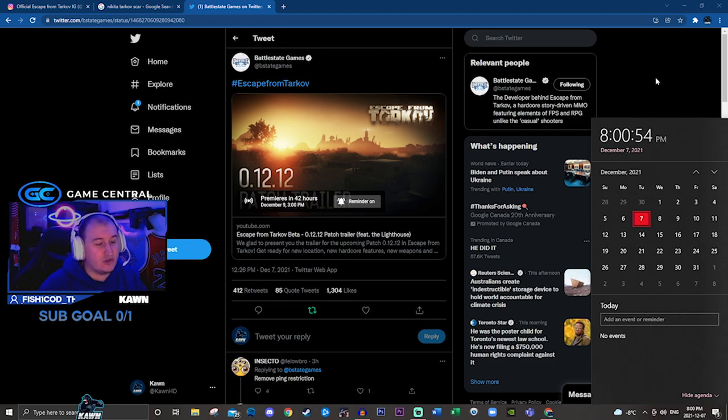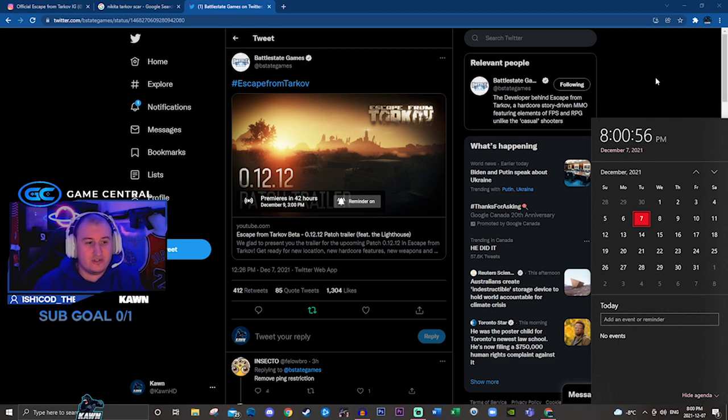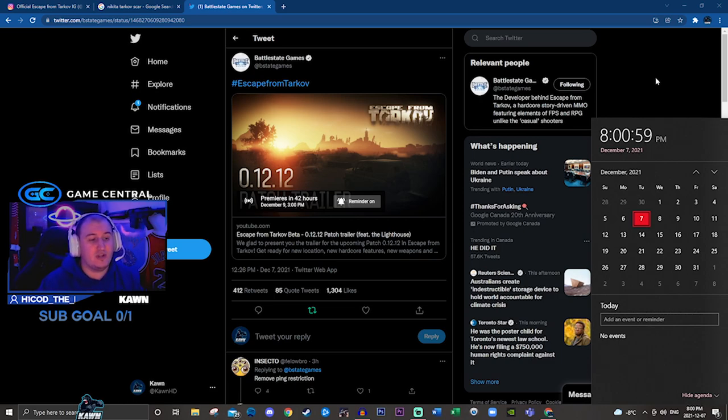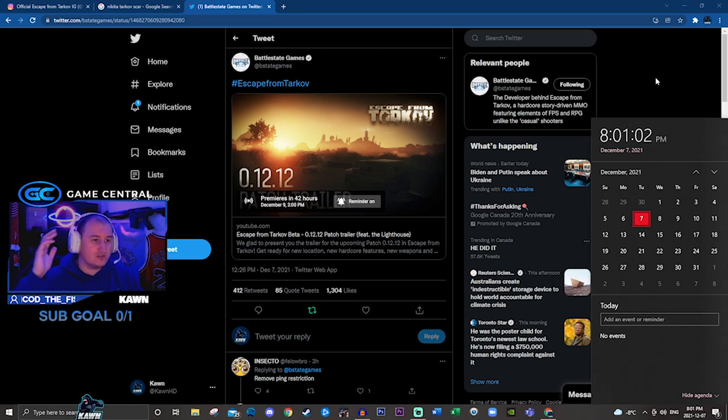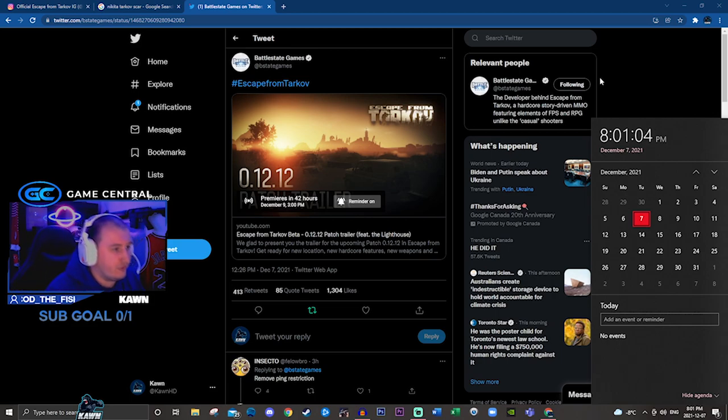I'm kind of starting to lean towards a Sunday release at this point now, which I actually hope it's Sunday because I'm off that day. So I can stream 24 hours and play 12.12 for you guys.